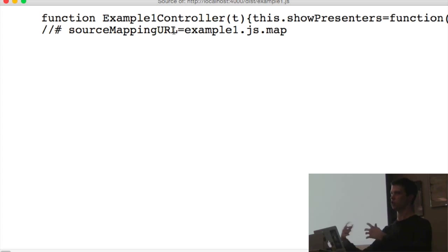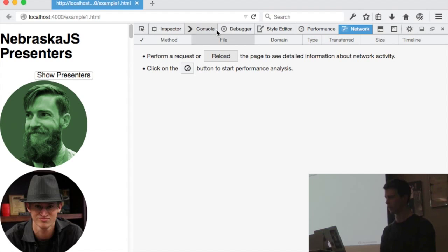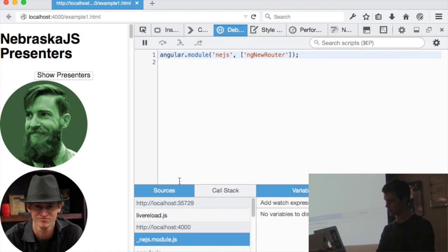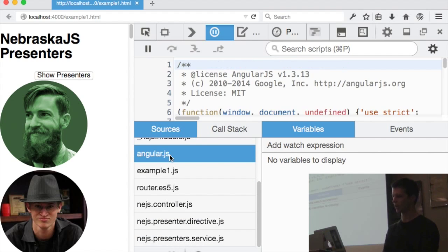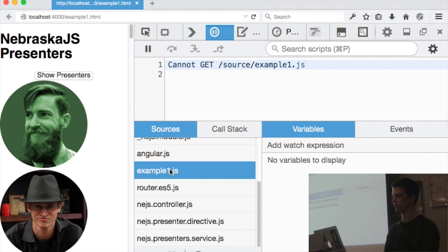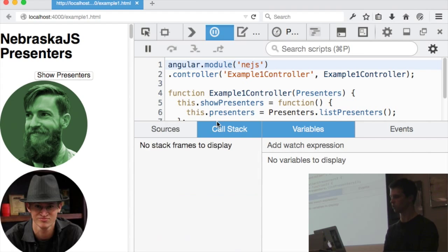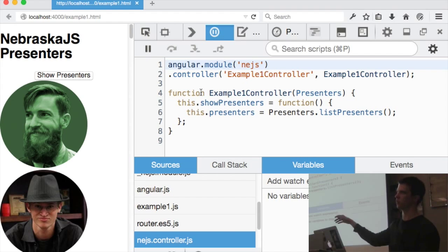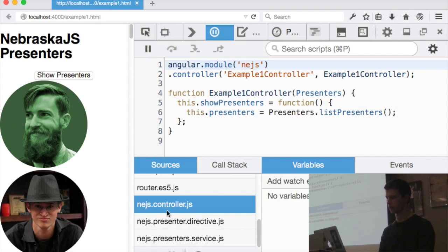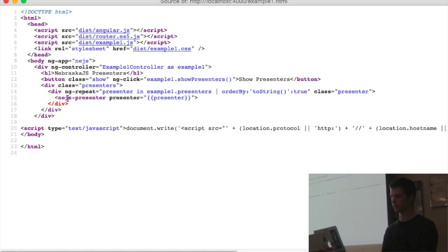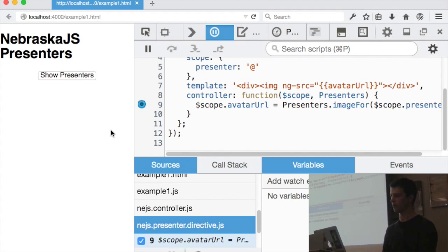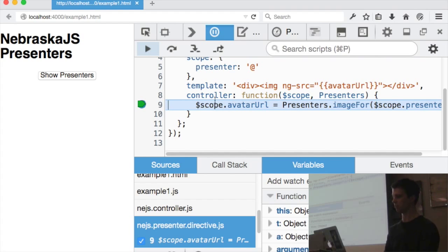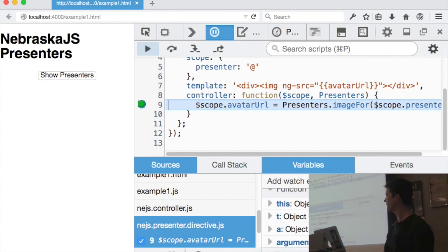Now if I go into DevTools and look at the debugger, I can see my original source files on the right-hand side — Angular, the router, etc. I can see the controllers — this is the Angular controller, one of the original source files. I can also look at the directive, the custom Angular element called njspresenter. I can put breakpoints in, reload the page, click Show Presenters, and I can actually hit breakpoints and see what the variables are. All this just kind of works.